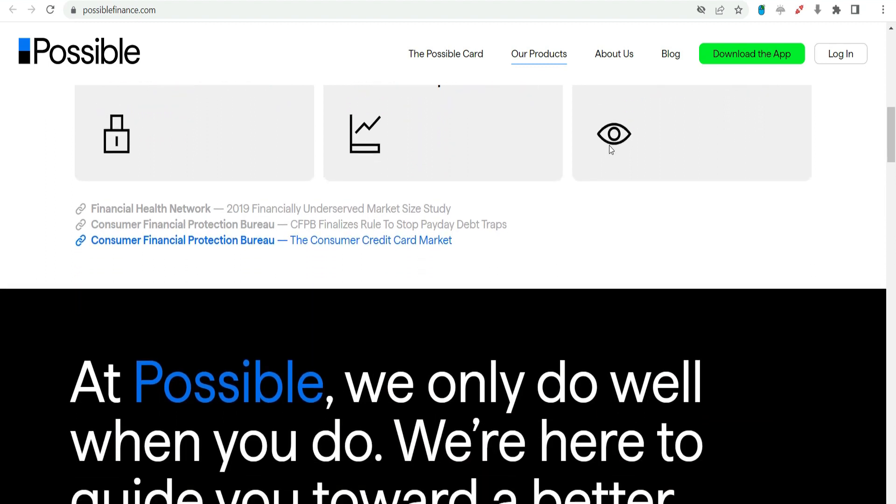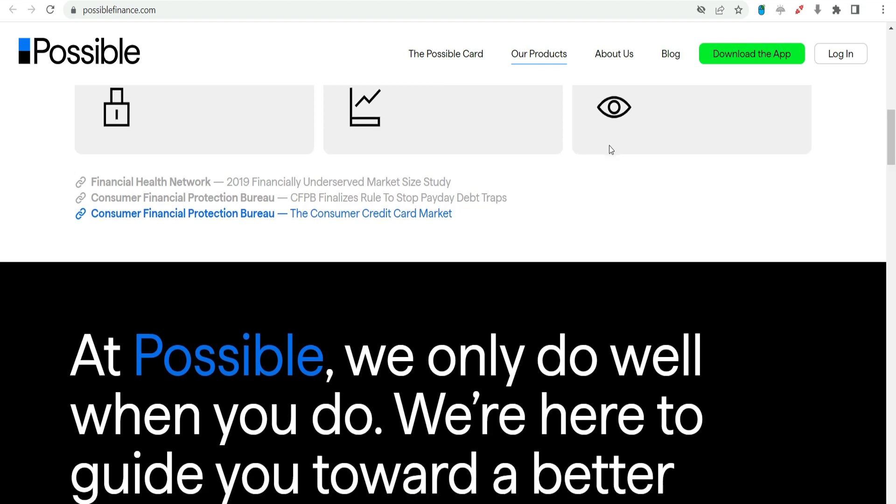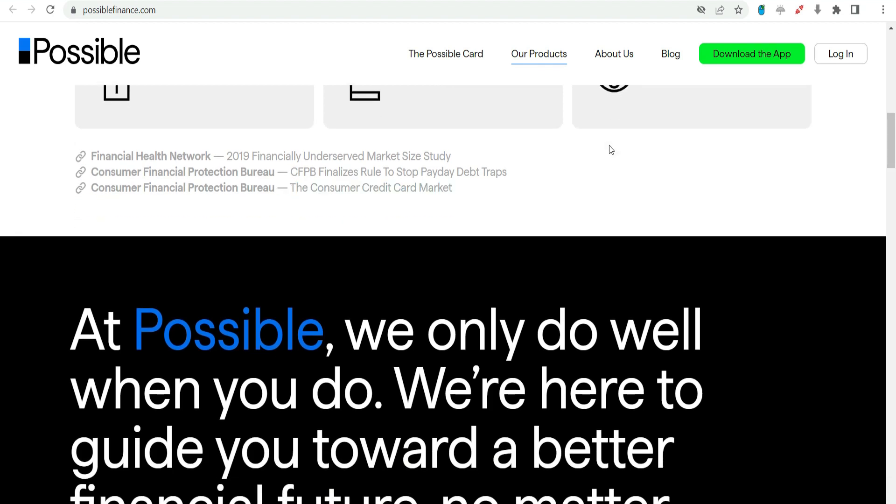Cons: Limited Availability. As of now, Possible Finance is available in select states within the United States, limiting its accessibility to a nationwide audience. Loan Limits. While the $1,000 payday advance can be helpful for small, immediate expenses, it may not cover larger financial needs.